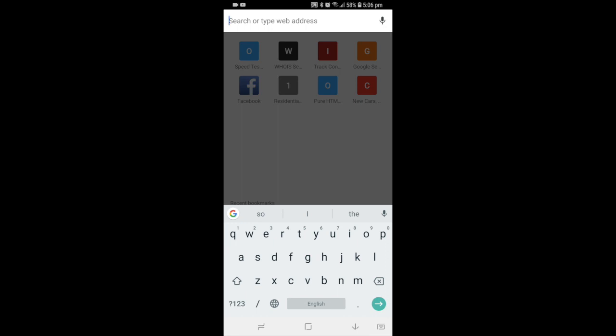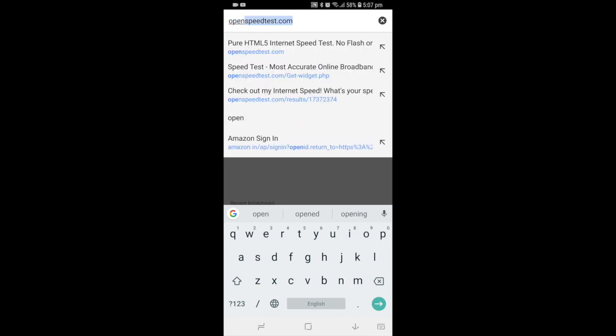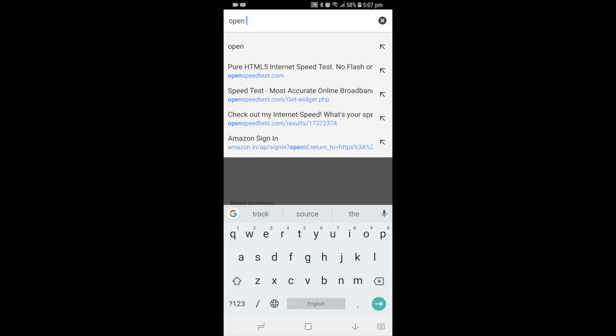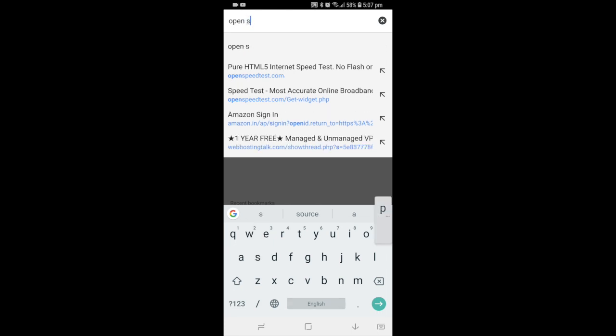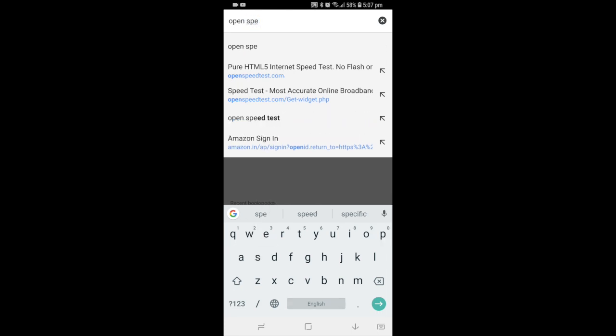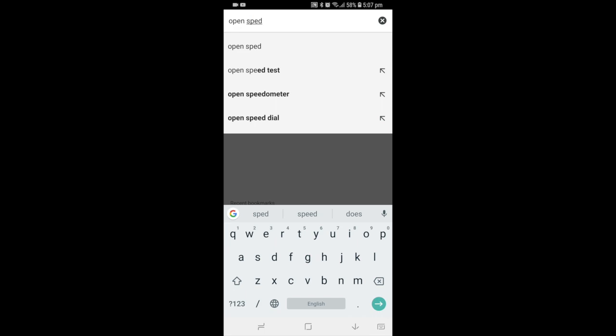When I type 'open,' you can see several URLs here. These are from my history. And when I type another letter, you can see that these are called search suggestions. Sometimes it will be a URL, sometimes it will be keywords.